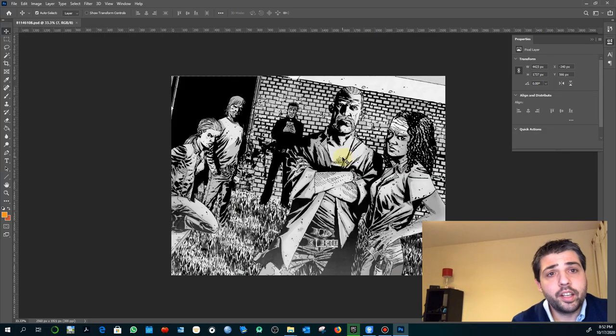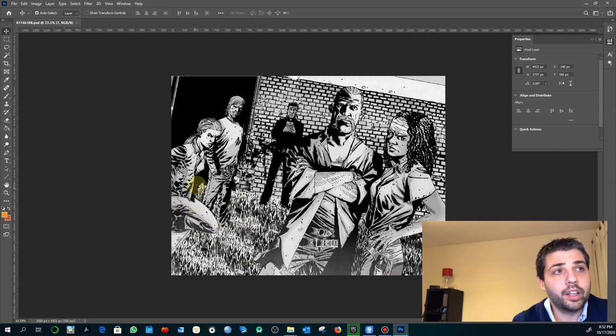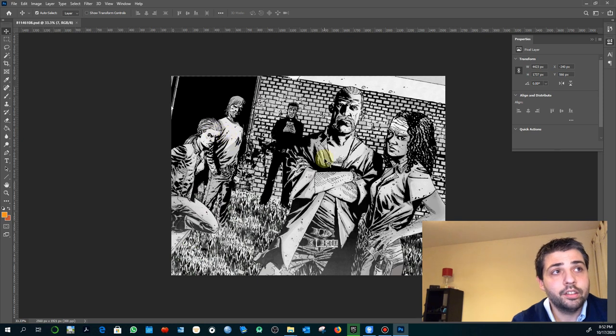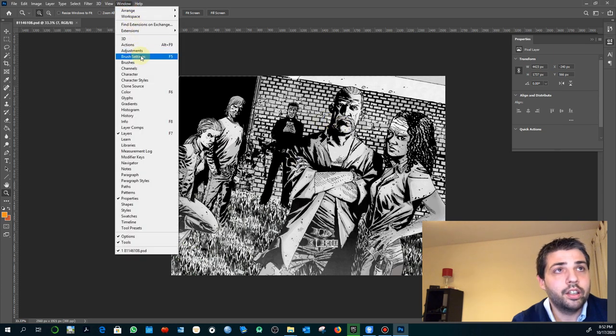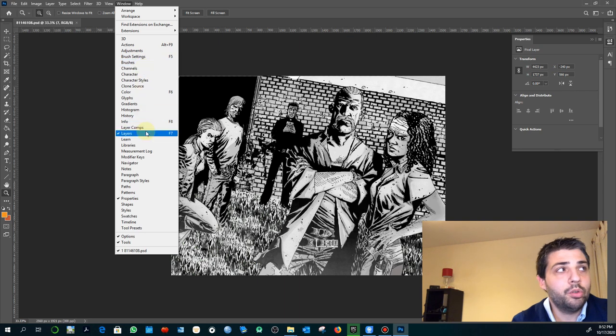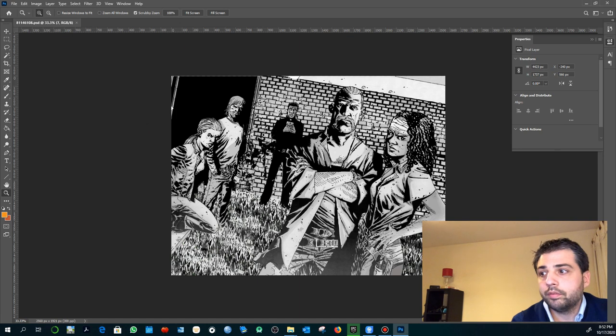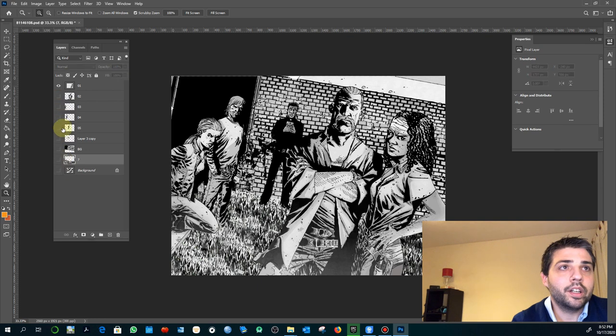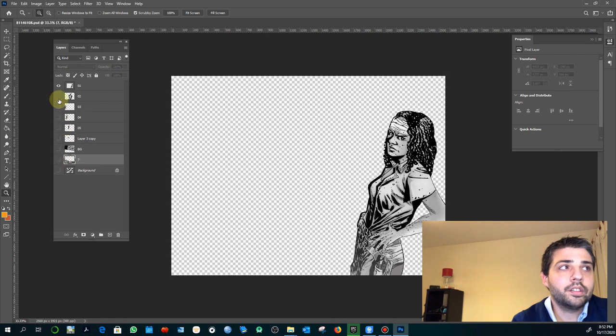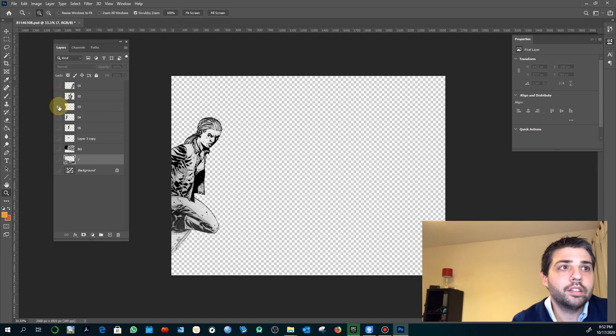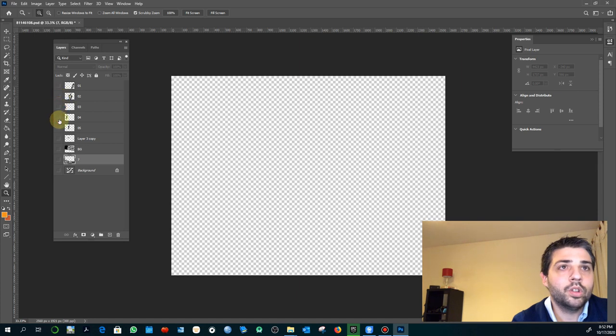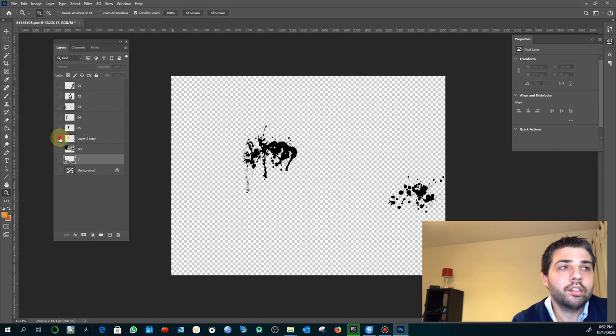The next step once you are in Photoshop consists of isolating the different objects that you want to split into layers. You won't see the difference here because all the layers are displayed, but if you go to layers you'll see that I already split the different objects. Here we have this character, this one, this one, this one.